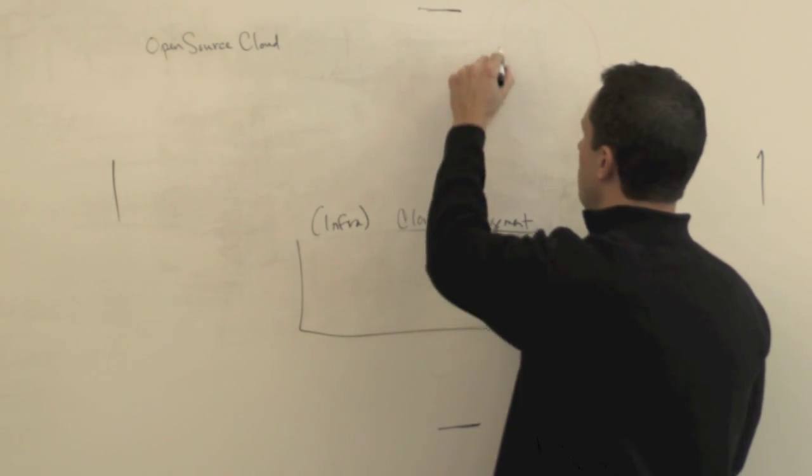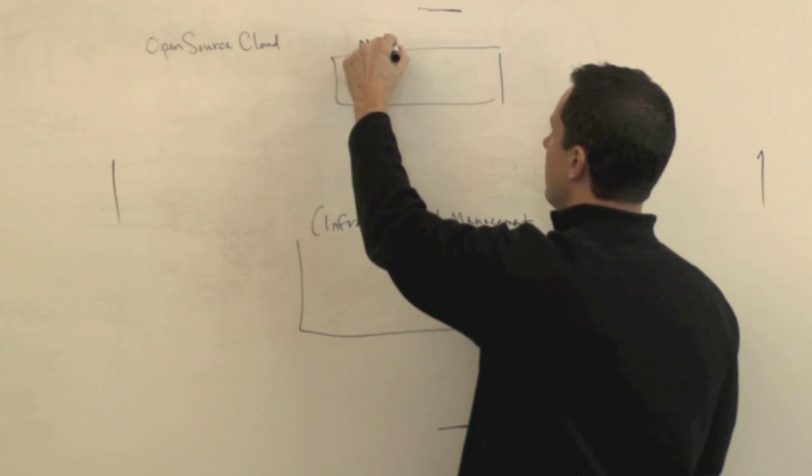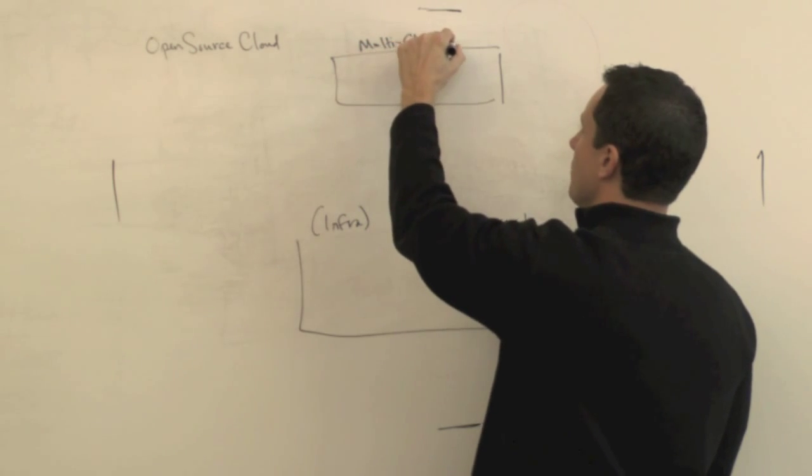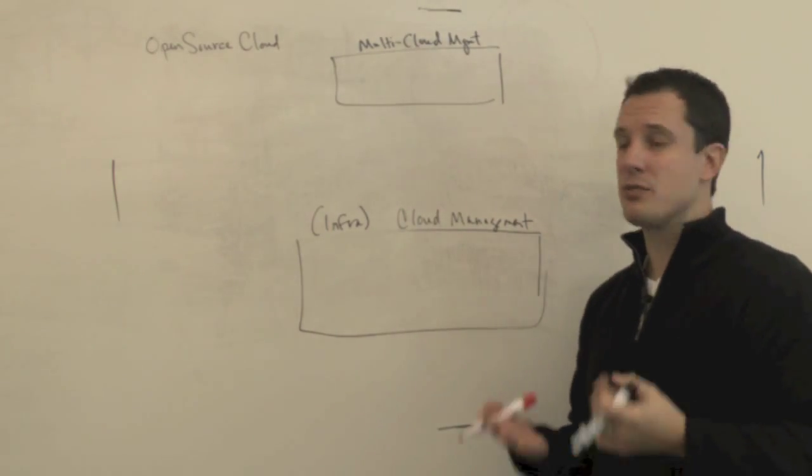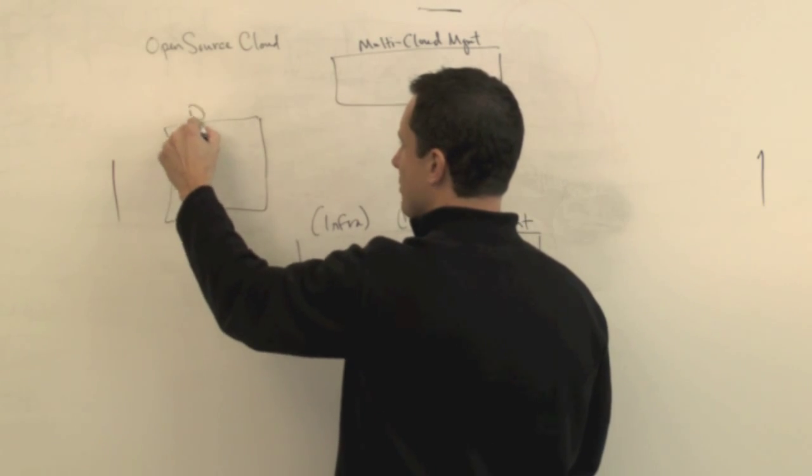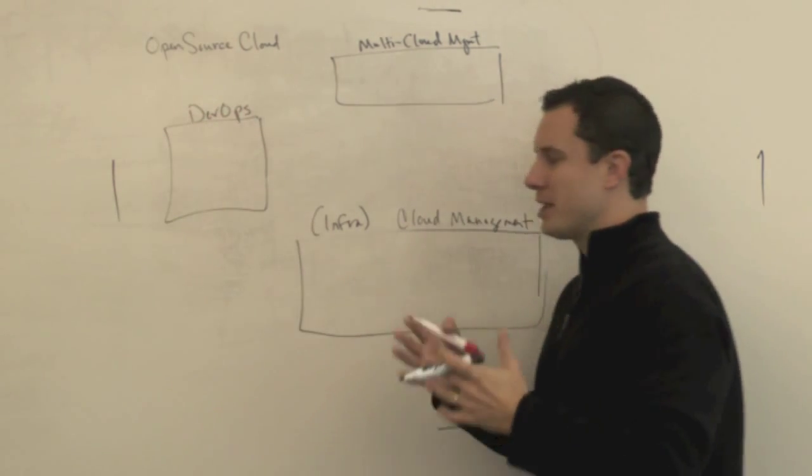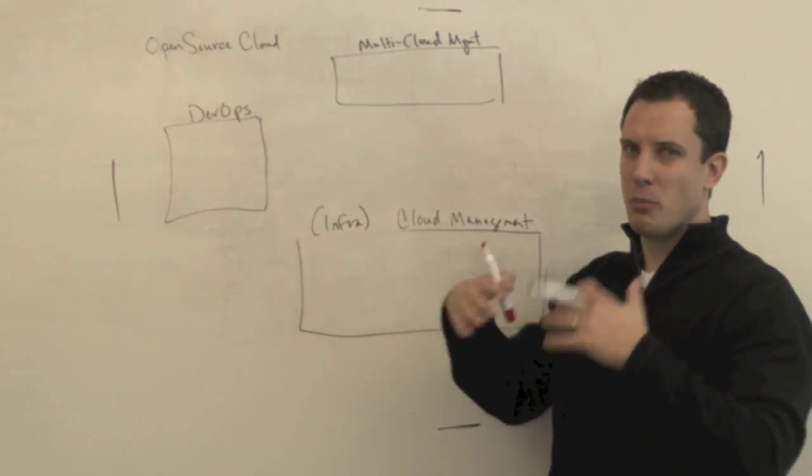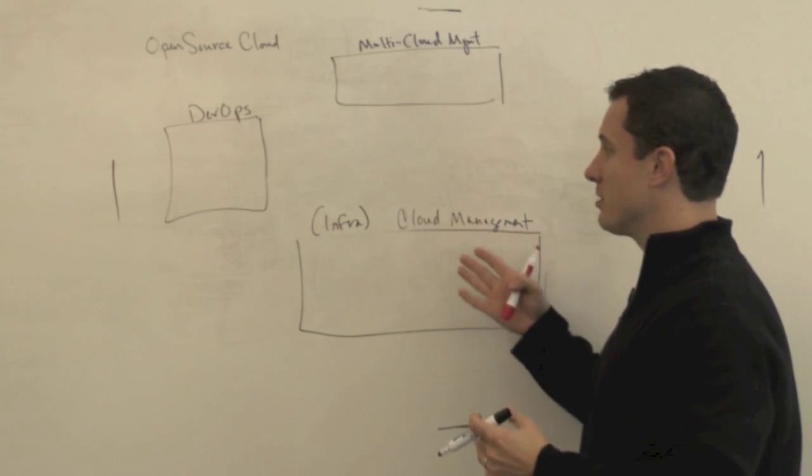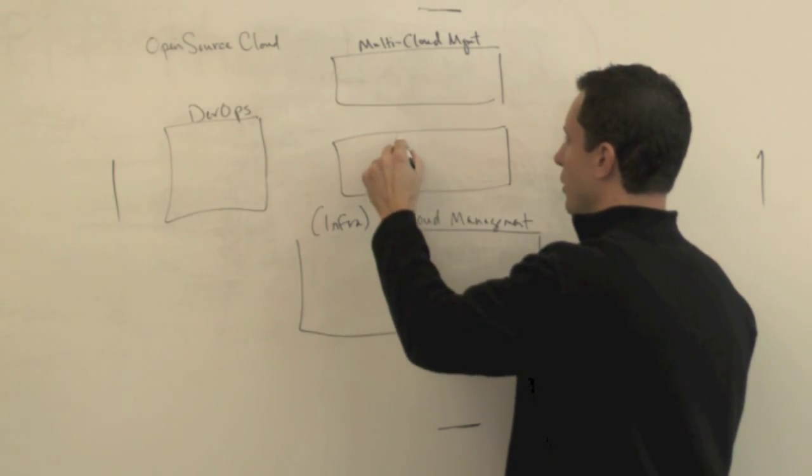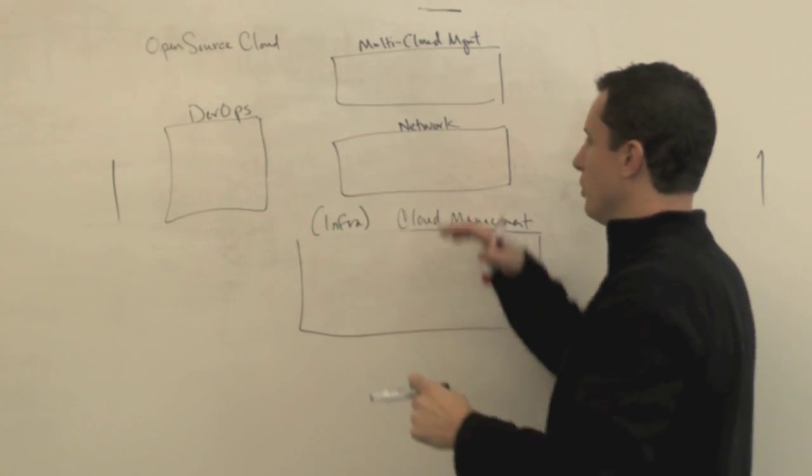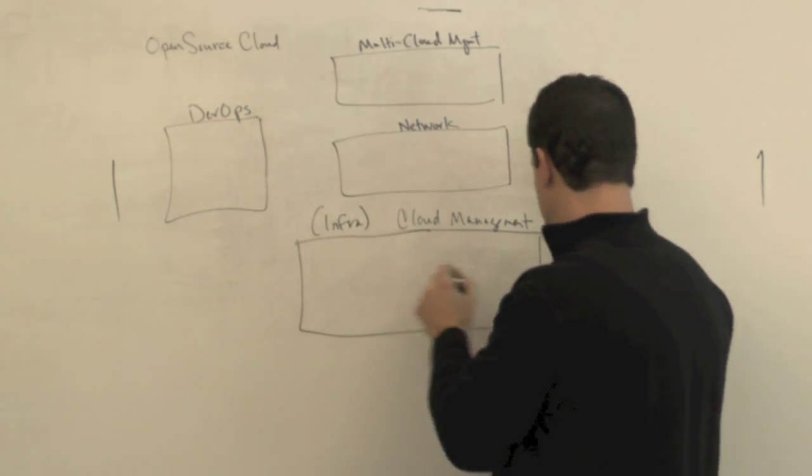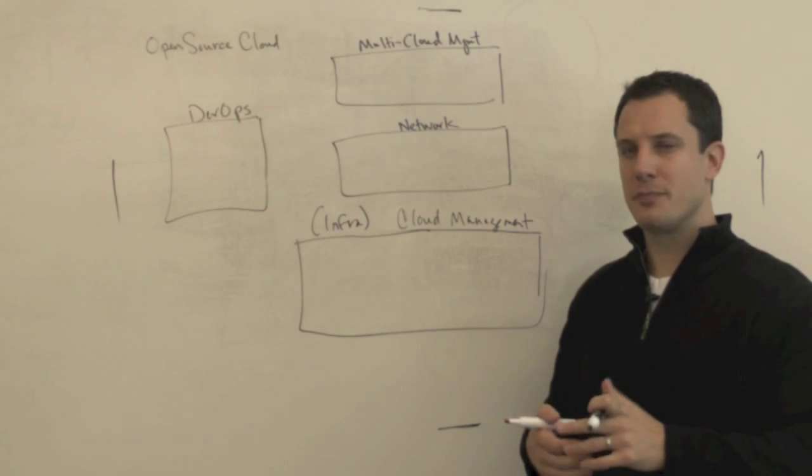We'll put a bucket up here and we'll call this multi-cloud management, the management framework that you might want to have to manage resources across multiple clouds. Let's put a bucket over here and we'll call this DevOps, which is really a big bucket, the tools that a lot of people are using to sort of more dynamically manage these environments. Let's put the network in the middle here and look at what are some of the tools from a networking perspective.